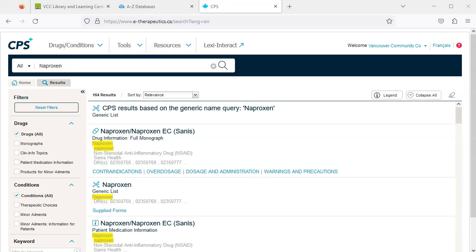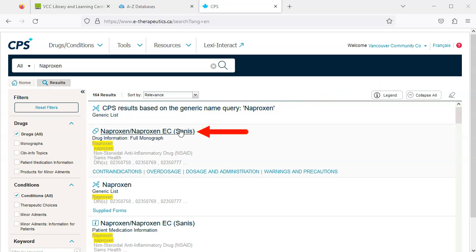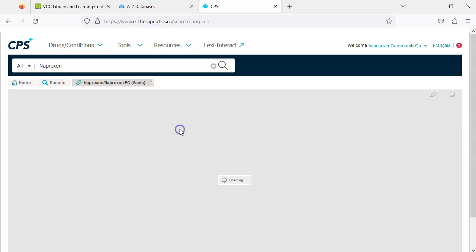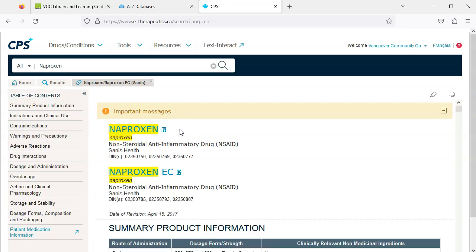But looking at our results, we can see the drug information for naproxen is near the top of the list. Click naproxen to find the monograph.